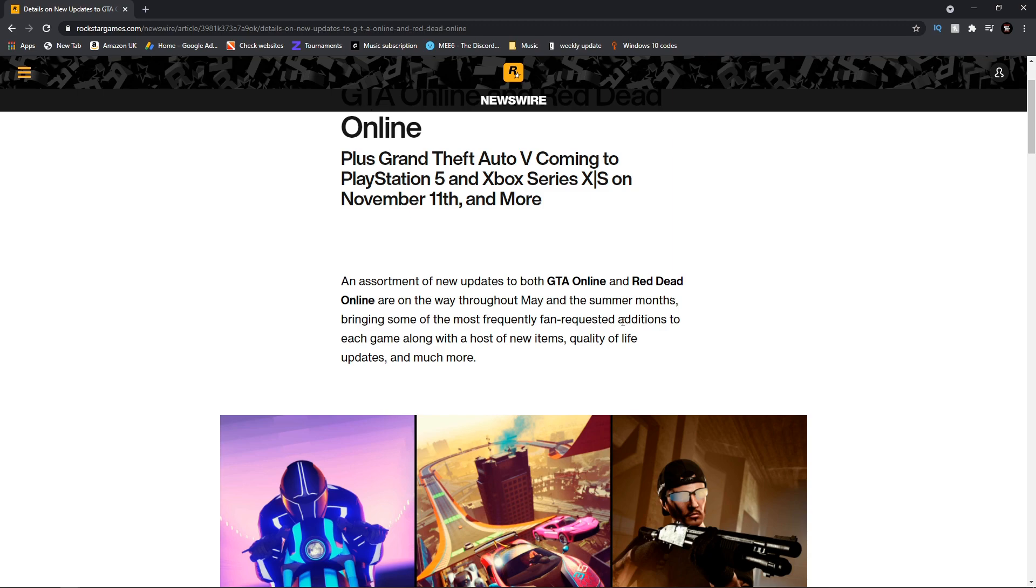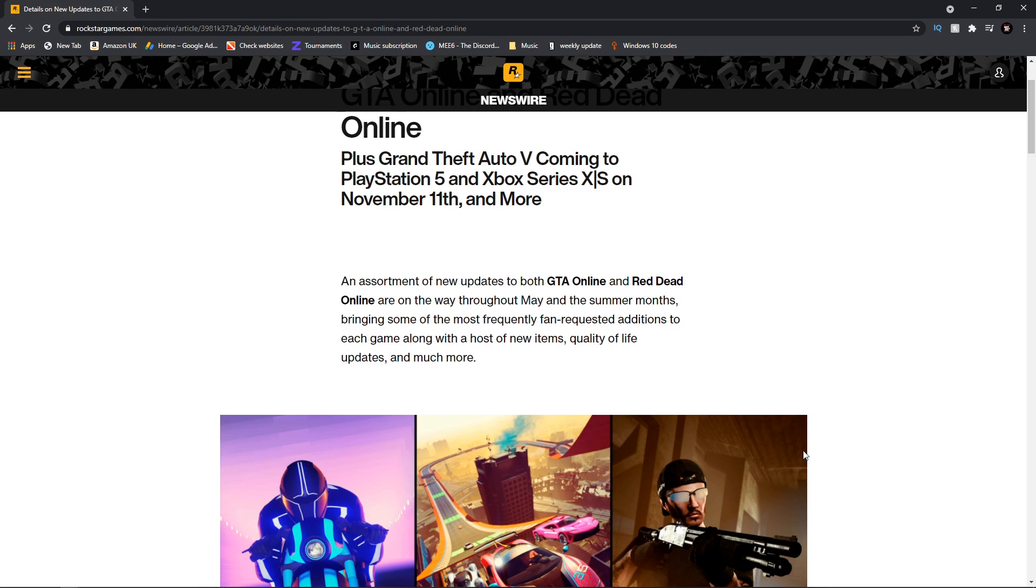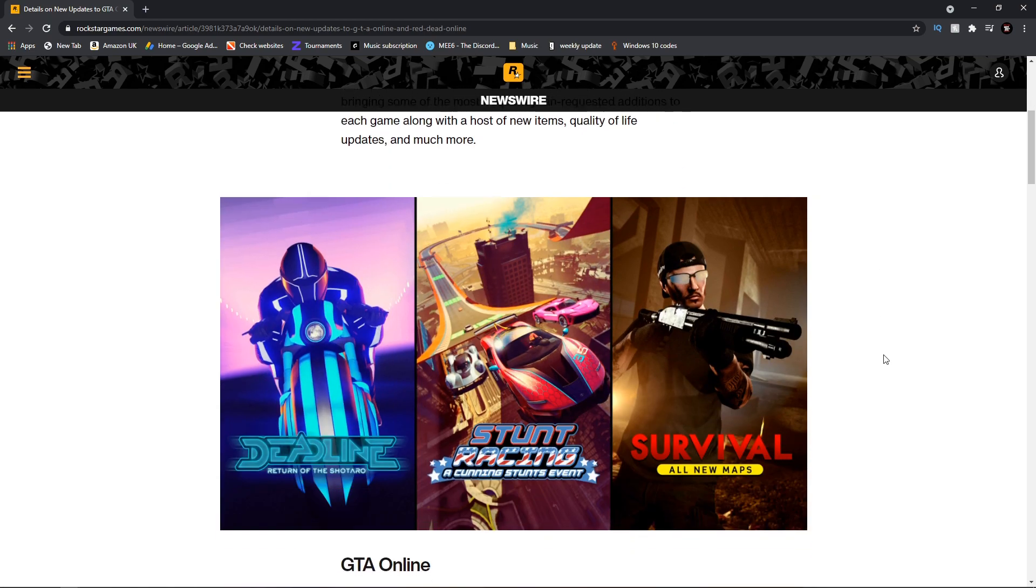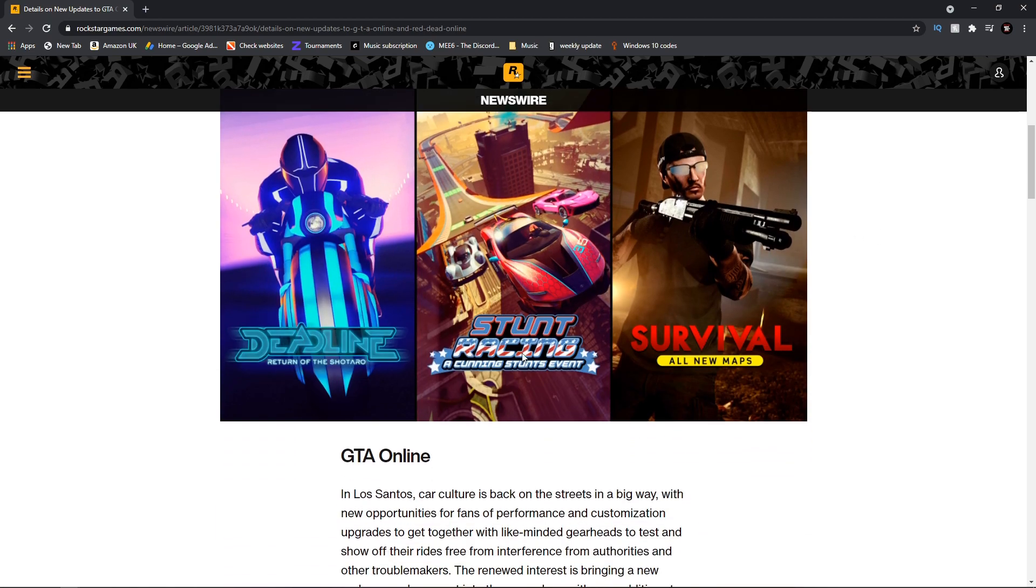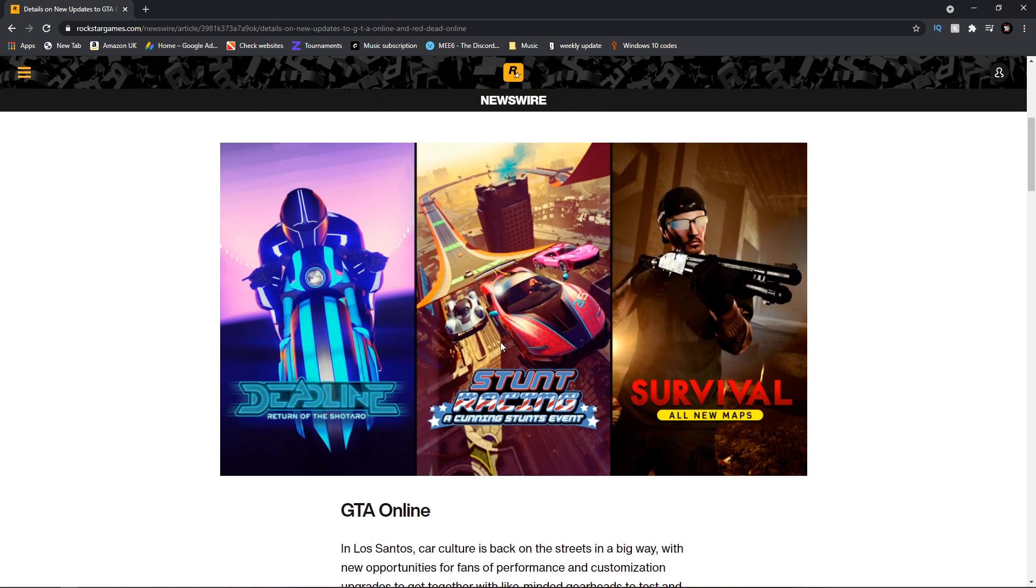Bringing some of the most frequently asked fan-requested additions to each game along with a host of new items, quality of life updates and much more. So maybe they're actually finally listening to community, and maybe they have been listening for years and it's just been building up to this massive update.